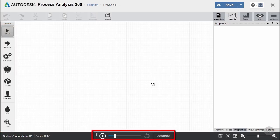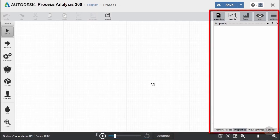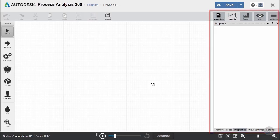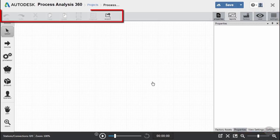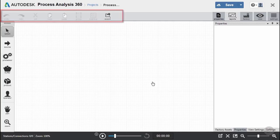Along the bottom, we have our simulation tools, which we'll look at in a later video. On the right, we have our properties window that lets us look at any object properties and change them, which we'll also look at later. And across the top, we have our standard tools like copy, paste, and grouping objects together.